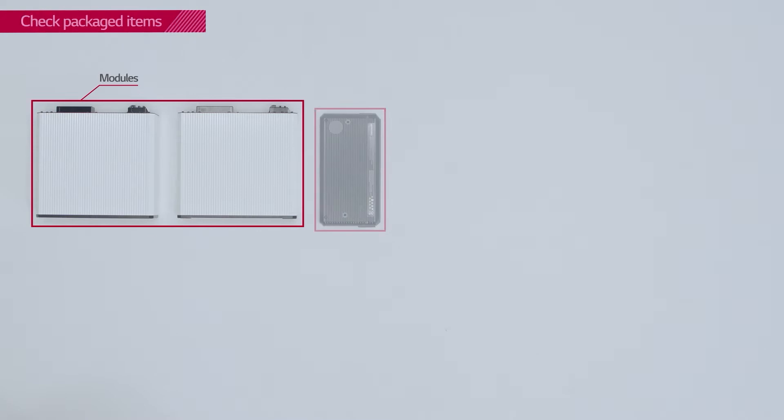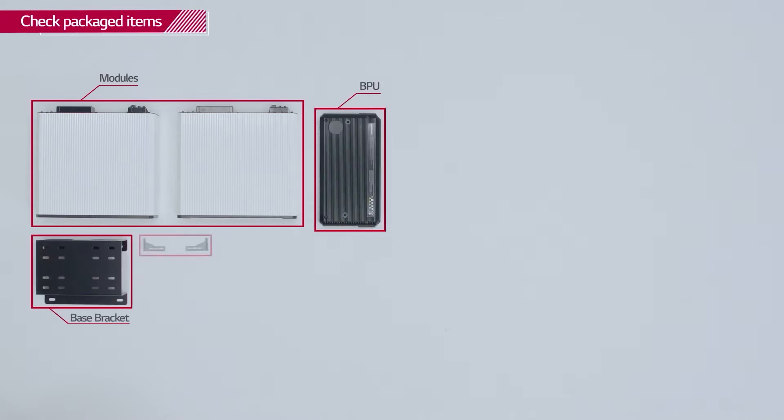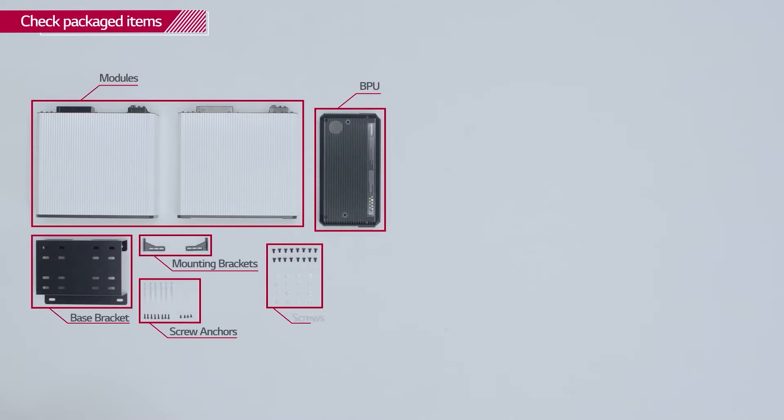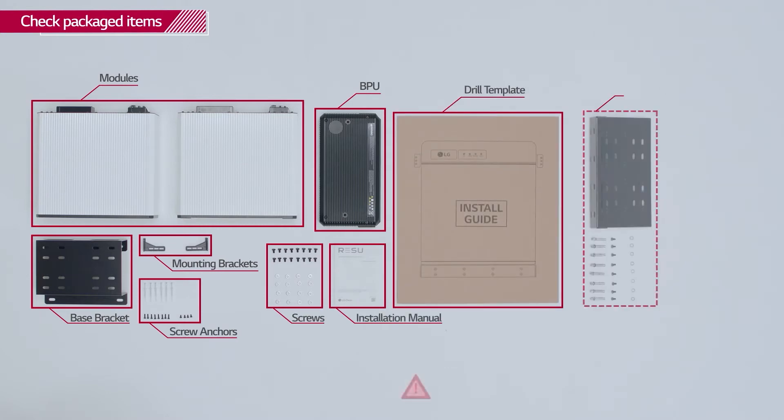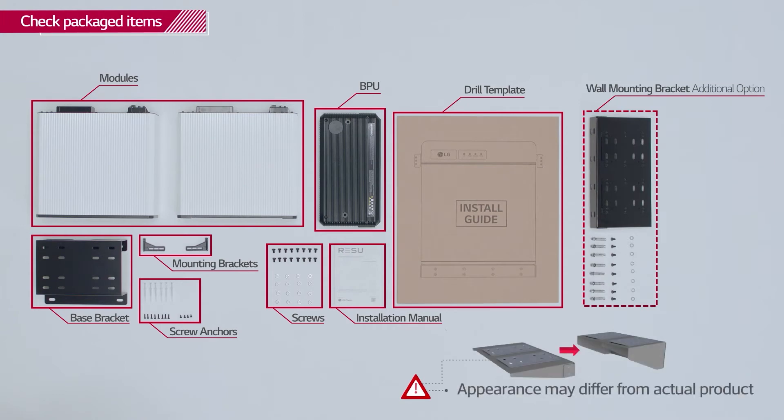In the box, you will find the modules, BPU, base bracket, mounting brackets, screw anchors, screws, installation manual, and the drill template. The wall mounting bracket is available as an additional option.